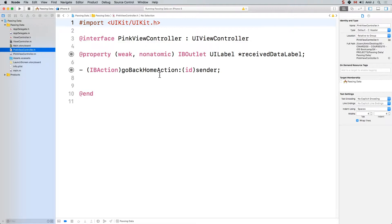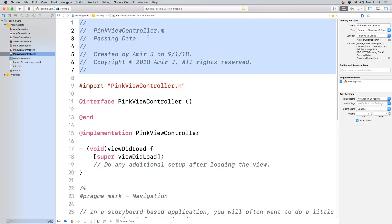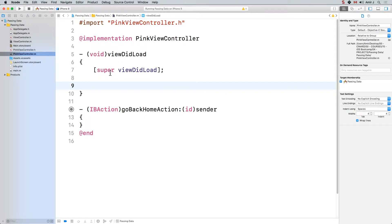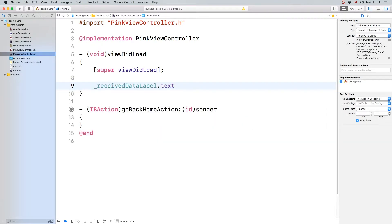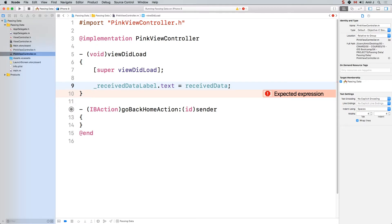So in my pink view controller I'm going to say there is a property in here - @property NSString receivedData. So there is a property called NSString receivedData. And here is what happens every time our view loads: in my pink view controller viewDidLoad I'm going to say receivedDataLabel.text is going to be receivedData. So the label text will show whatever receivedData contains.